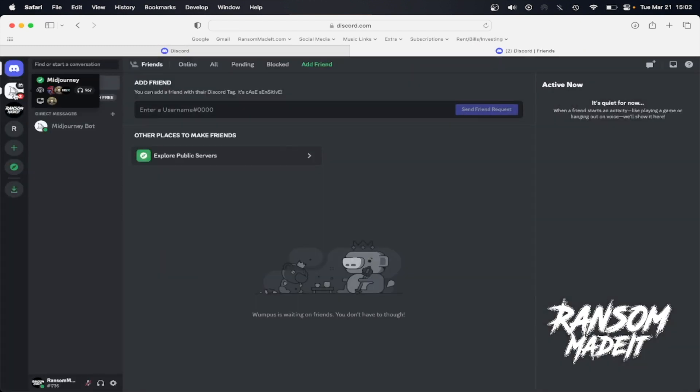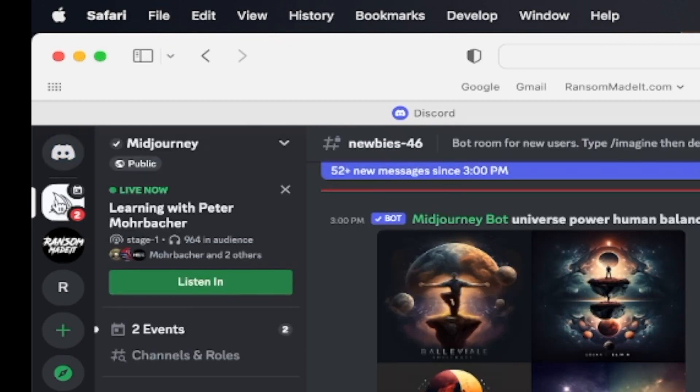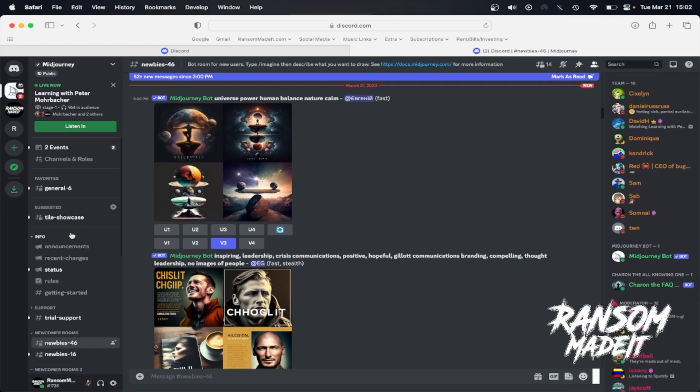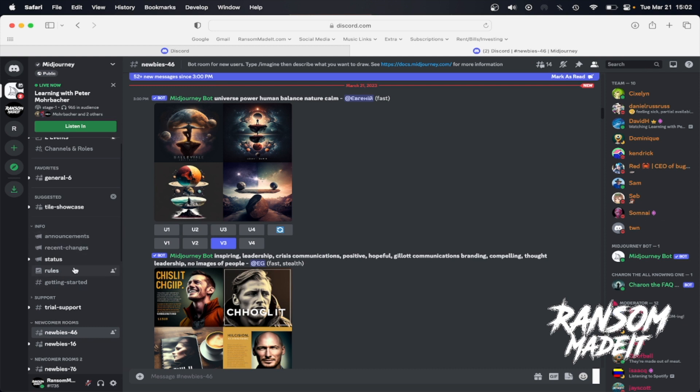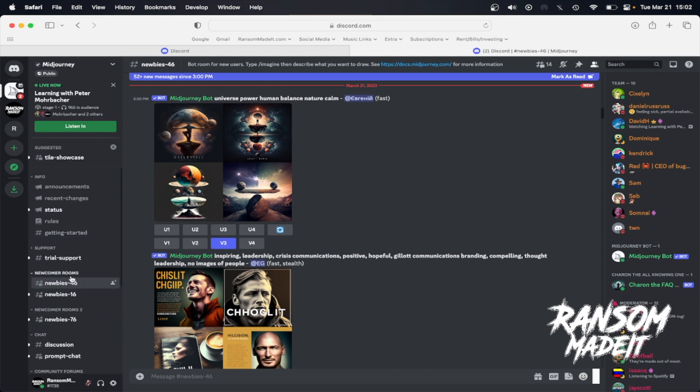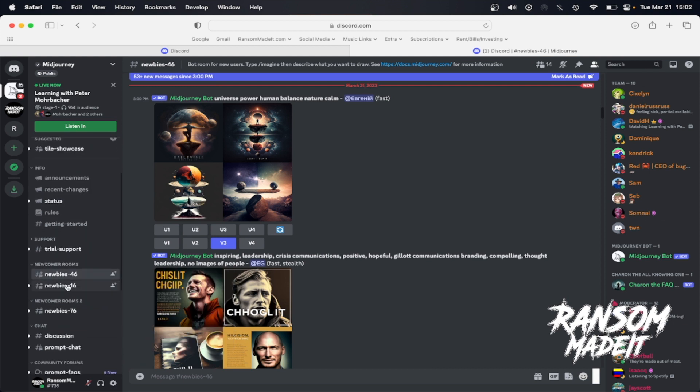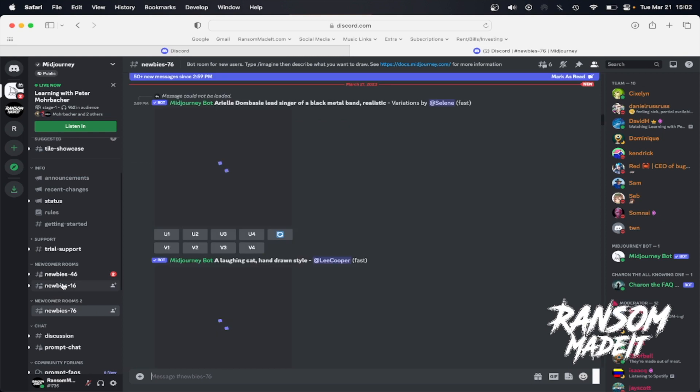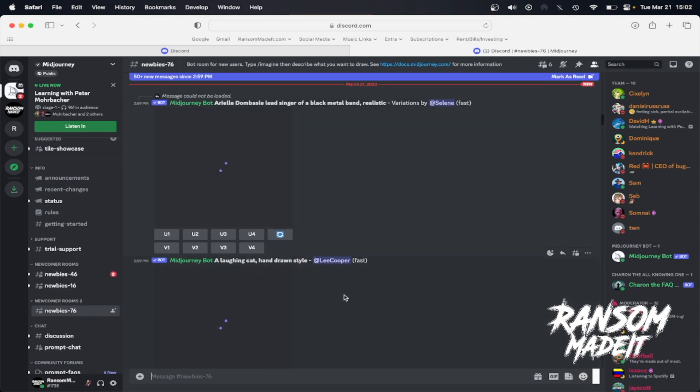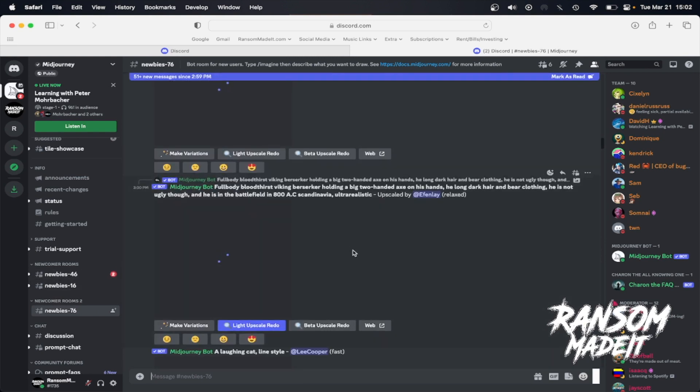Once you get there, your account on the left side should have this sailboat looking icon, and that is the Midjourney chat bot that we want to be in. If you click that, you'll see we have a whole bunch of channels here on the left. You're going to want to come down to the newbies channel. Any of the newbies channels will work, so click on any of those.